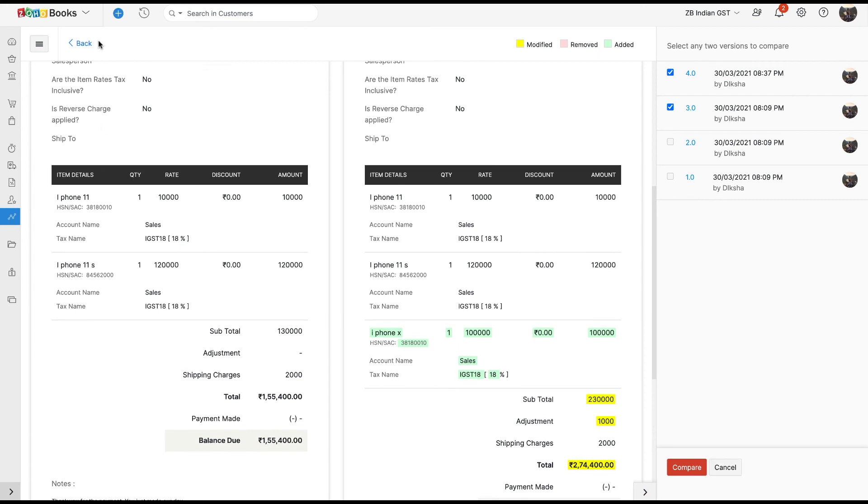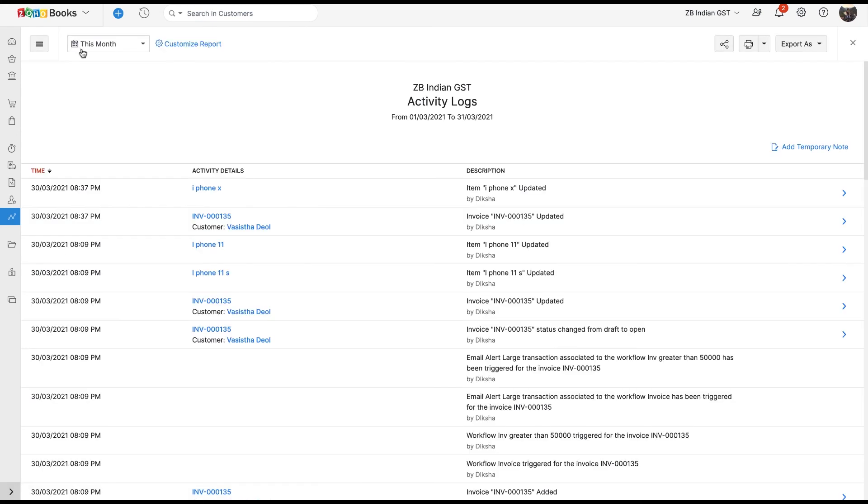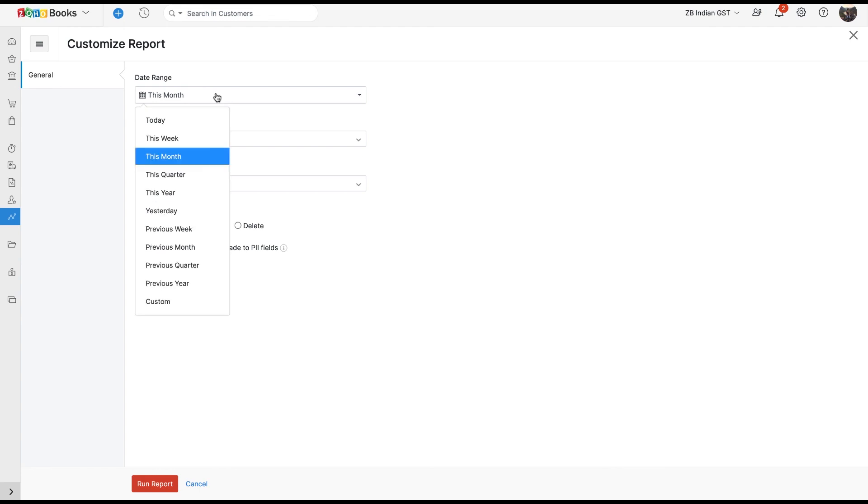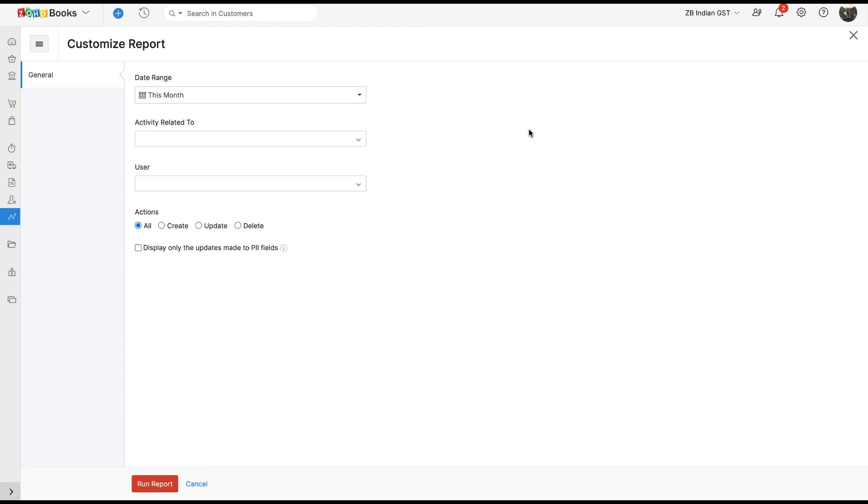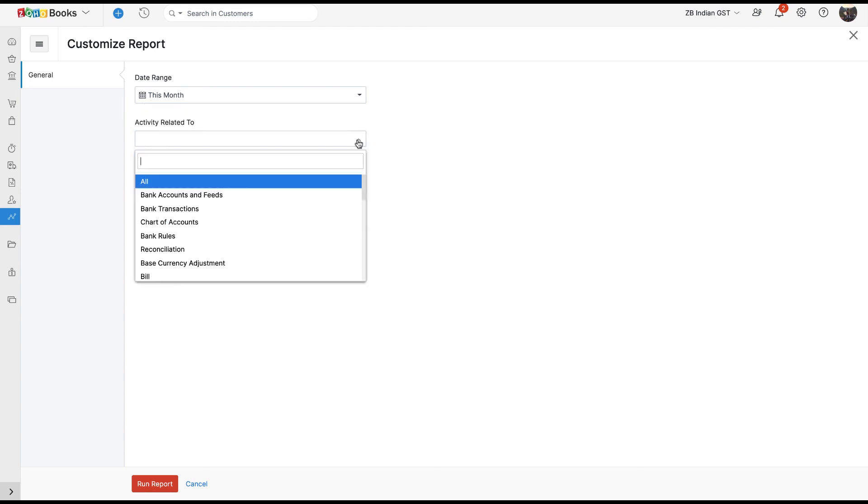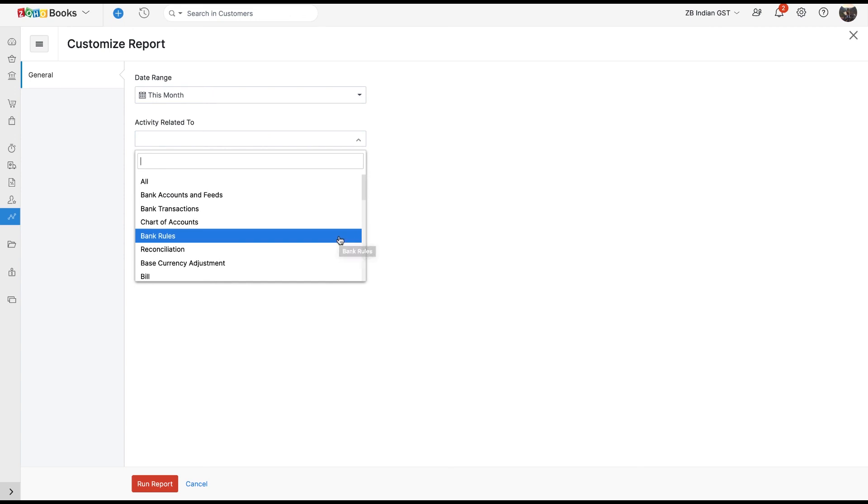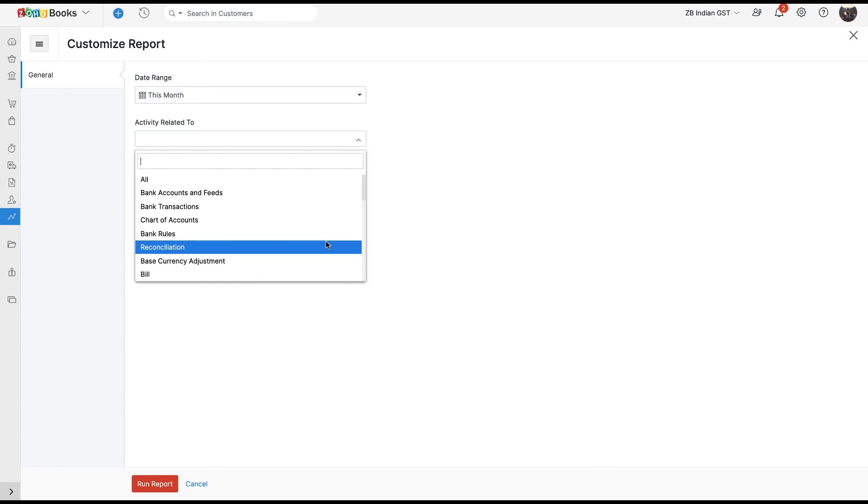In Zoho Books, you can also customize this report. To do so, click Customize Report in the top of the page. You can customize the report based on date range, that is the period for which you want the activity log. You can customize the report based on activity related to, or based on the particular module like Invoice, Chart of Accounts, or the action related to the module like Reconciliation, Bank Accounts, and Feeds.